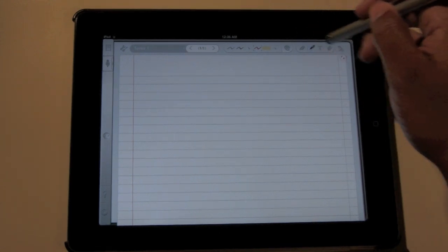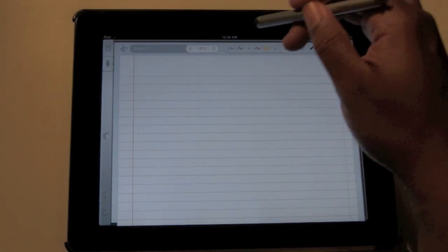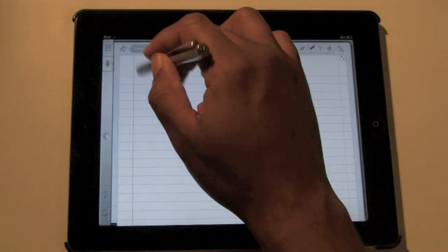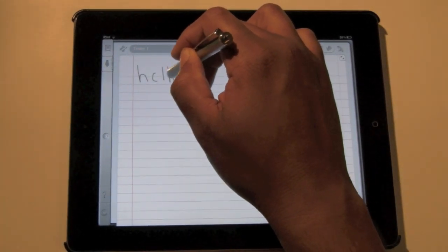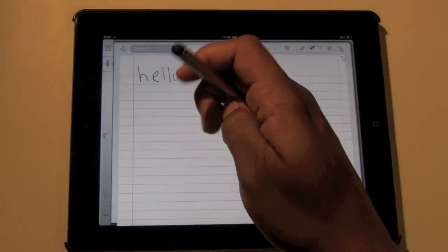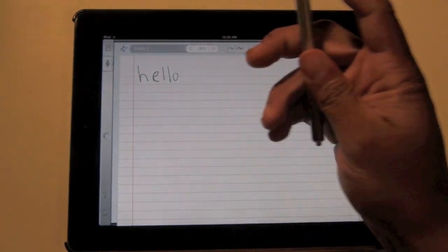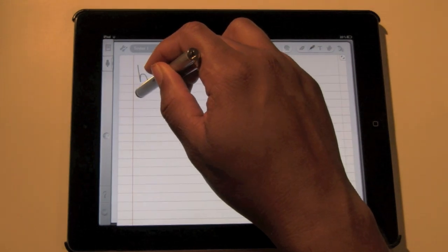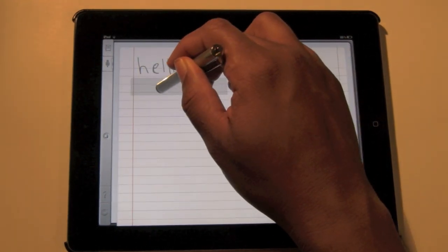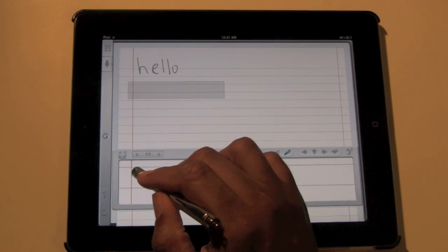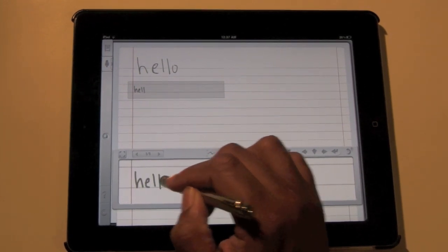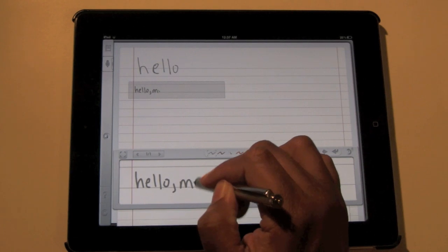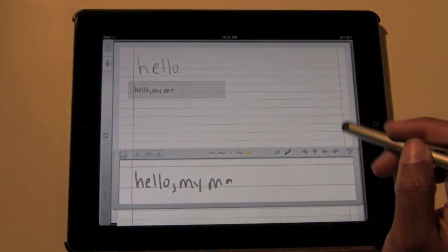For example, if you just try to write regular on here, let's say I wanted to write 'hello,' it's very hard to write that small just because of the way the stylus works. So what you want to do is if you hold down on the page, this little box will come up.